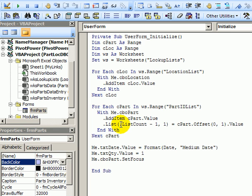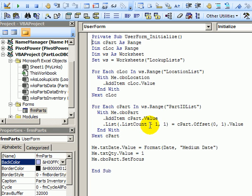Same thing for the rows. We're going to look at the list count. So if this is the first item in the list we subtract one, that goes in row zero. When we're at the second item we'll subtract one and it will be in row number one which is really the second row. So that's how we get the two columns into the part drop down list.